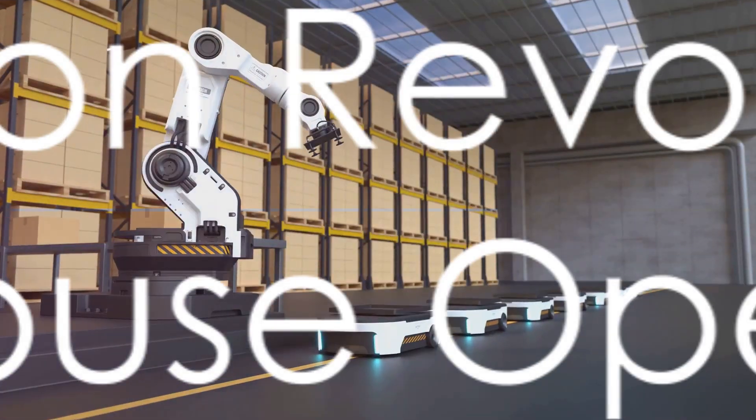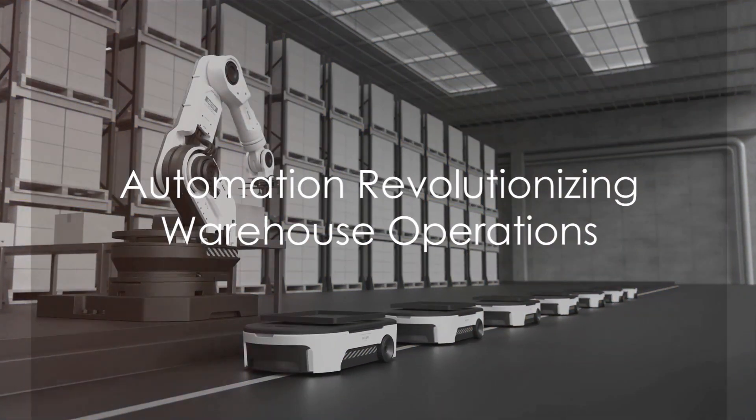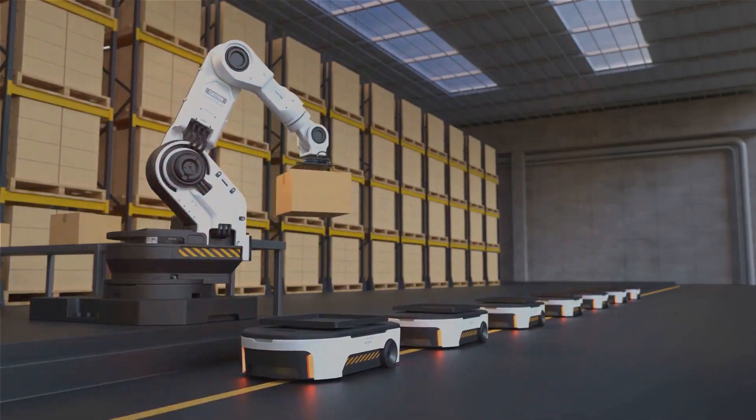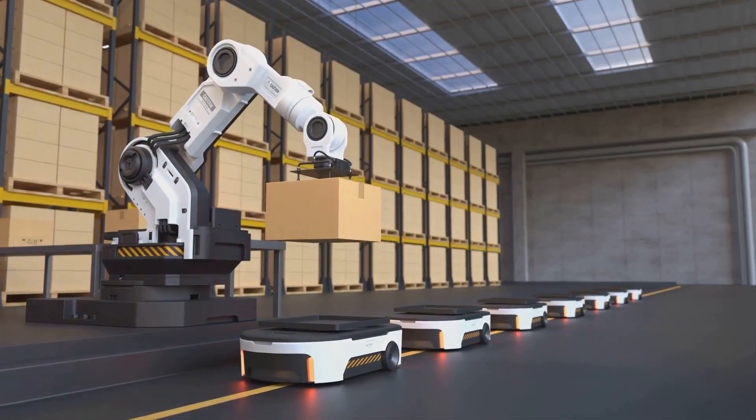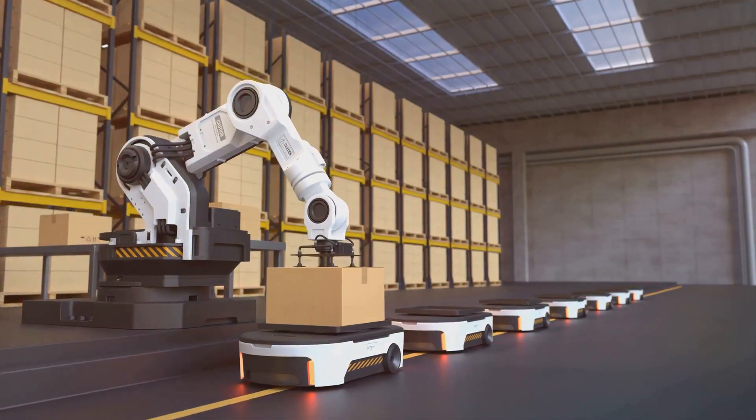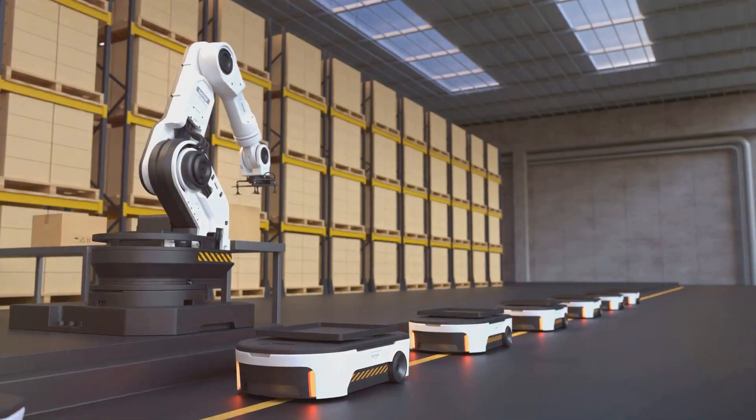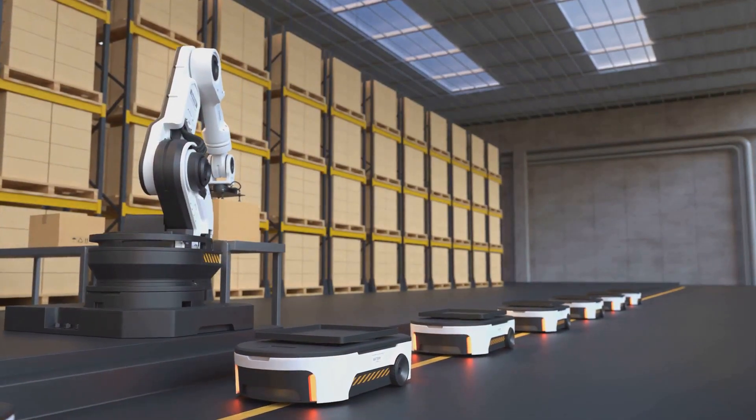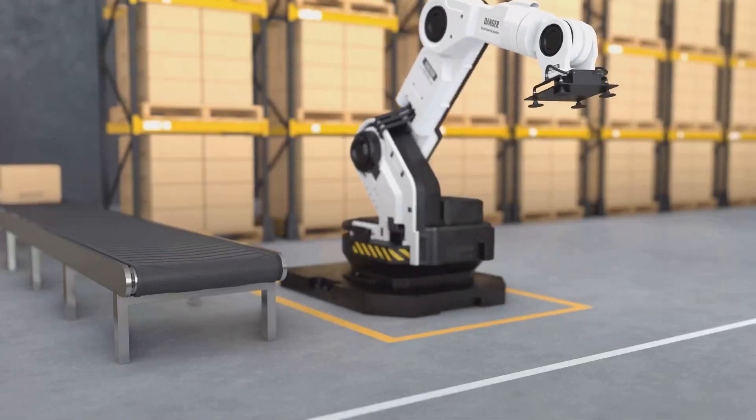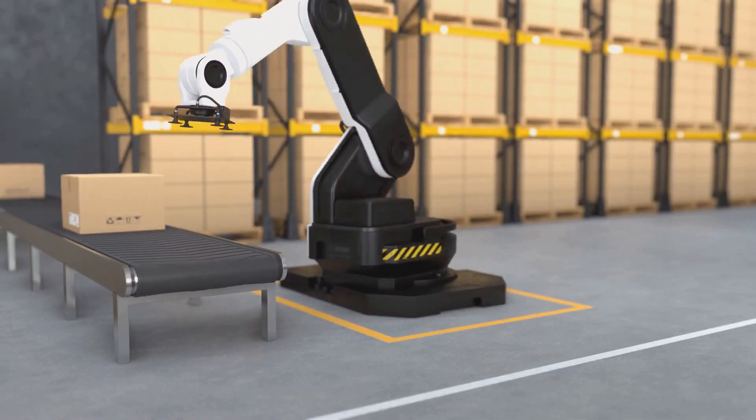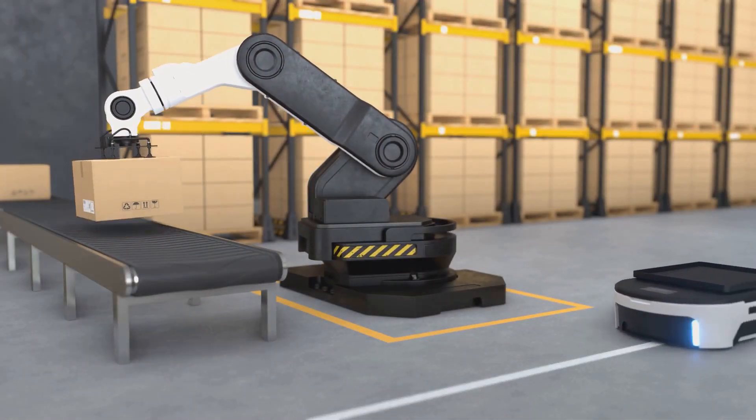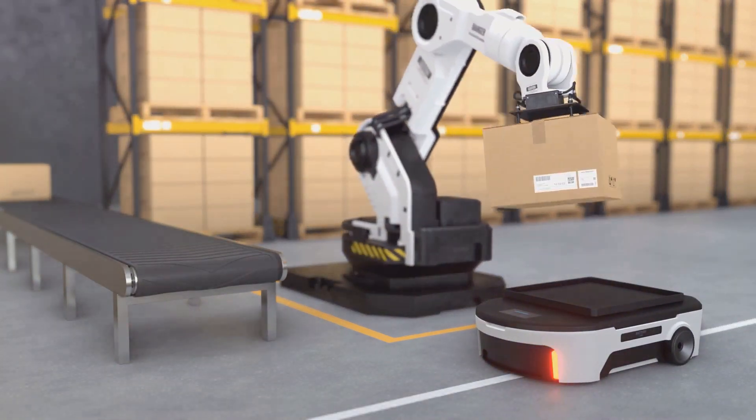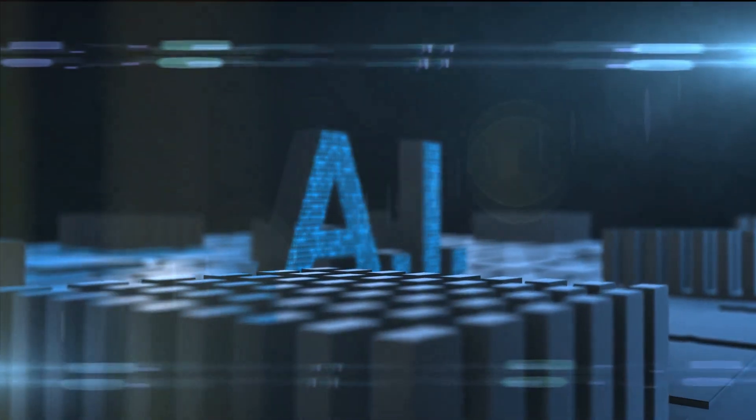Automation in the form of AI and robotics has revolutionized the way we store, sort, and ship goods. Robots equipped with AI can perform tasks such as picking, packing, and palletizing with impressive precision and consistency far beyond human capabilities.